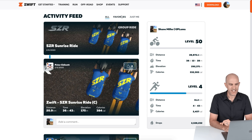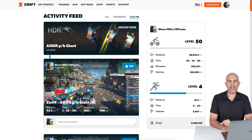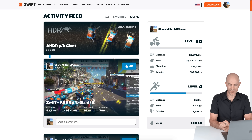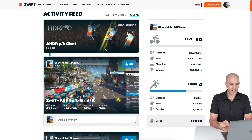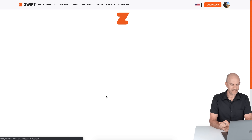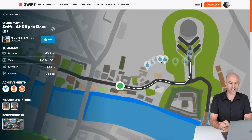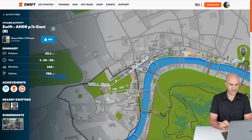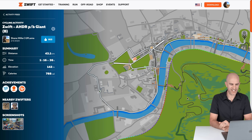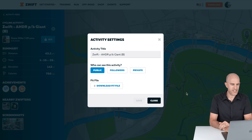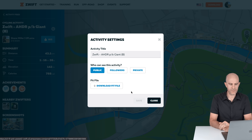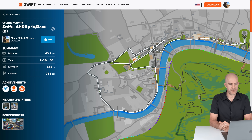Back to the activity feed — let's go to just Me and have a look at what's going on for a ride I can analyze on myself rather than snoop around other people's data. Last night I participated in the HDR PB Giant presented by Giant group ride. Clicking on this, you'll see the same animation load up as before. A few thumbs up for that ride and there are our three laps of London flat. Once that's loaded, I can go into all the details — I can configure that as public, followers, or private, I can download the fit file if I want to analyze it with another service, and I can close or rename the ride from there.